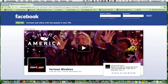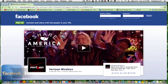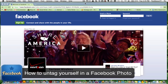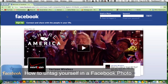Hey guys, welcome back to another Tech Guru video. Today I'm going to show you how to untag yourself in Facebook photos. If you've taken a photo that you're a little embarrassed about, you can untag yourself very easily. So let's go ahead and do that now.